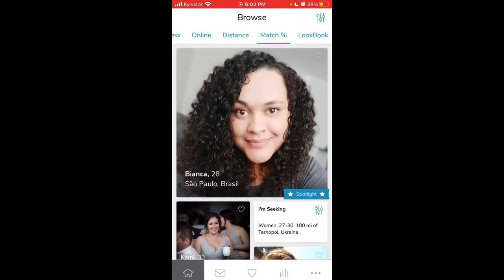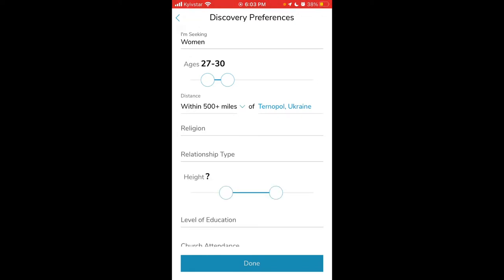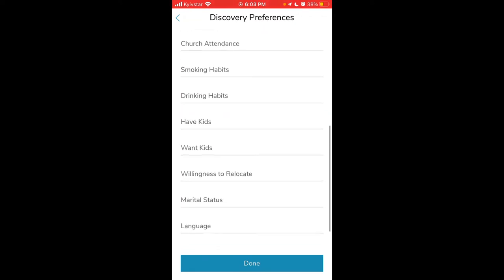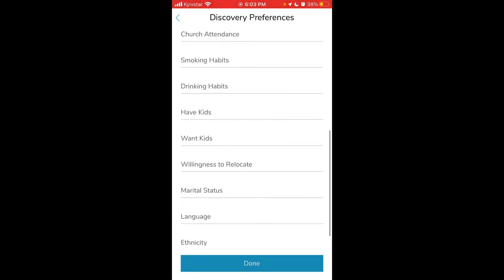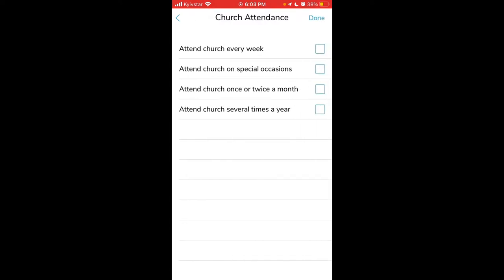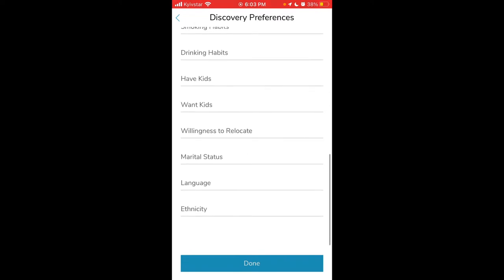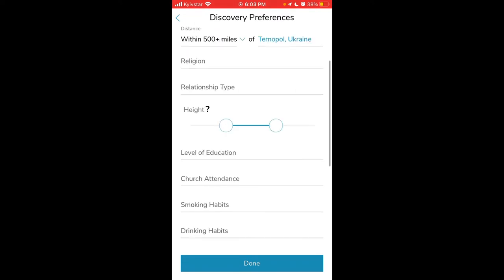Then you can see lookbook. You can find filters in the top right. You can see discovery preferences and distance. And then advanced preferences where you can select height, level of education, church attendance like people who attend church every week or on special occasions, have kids, want kids, willingness to relocate.